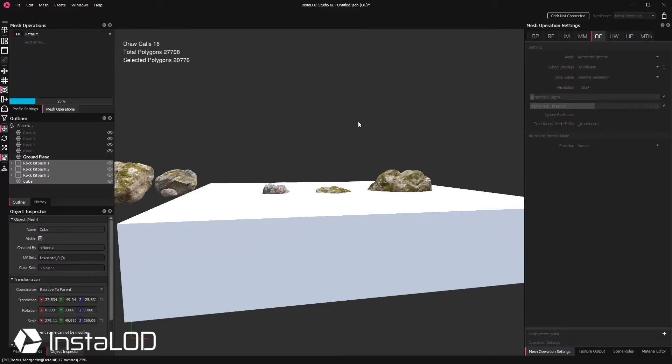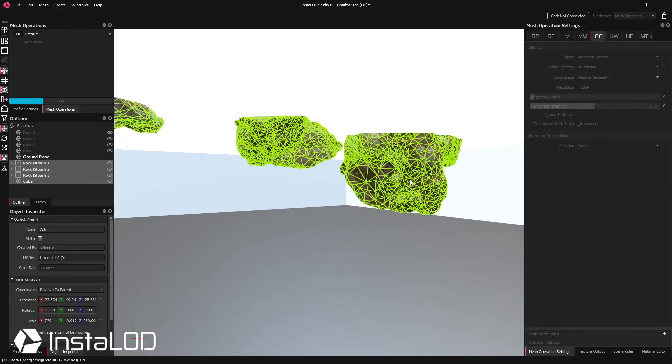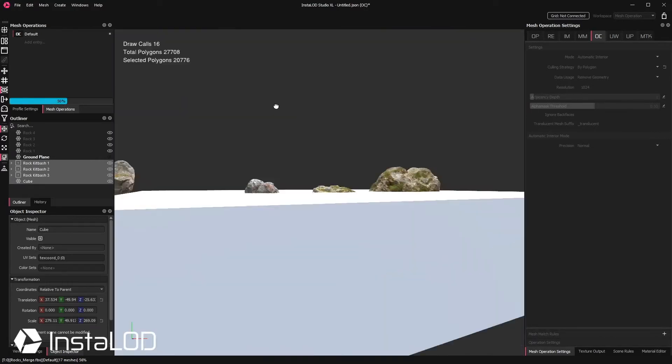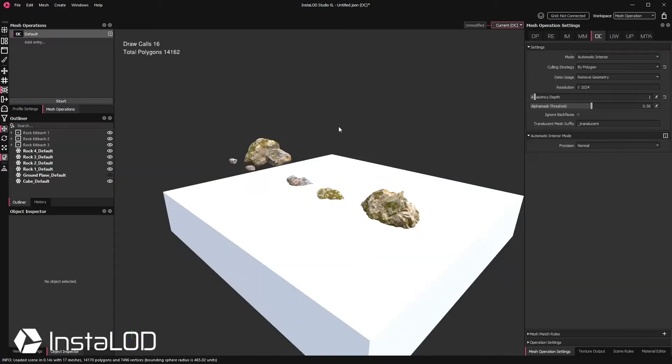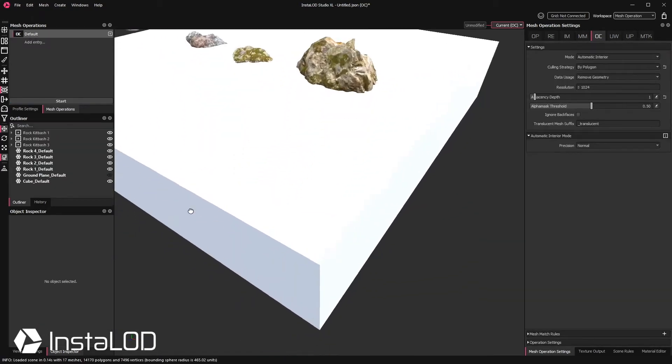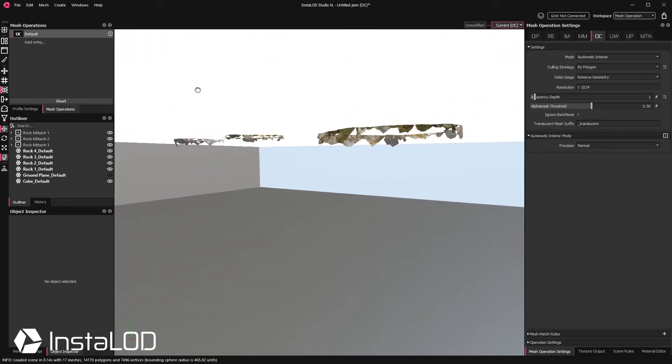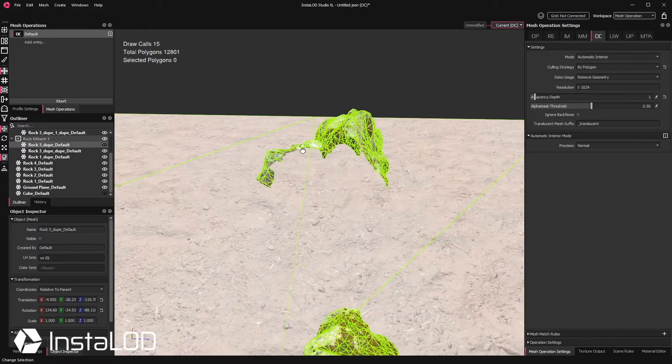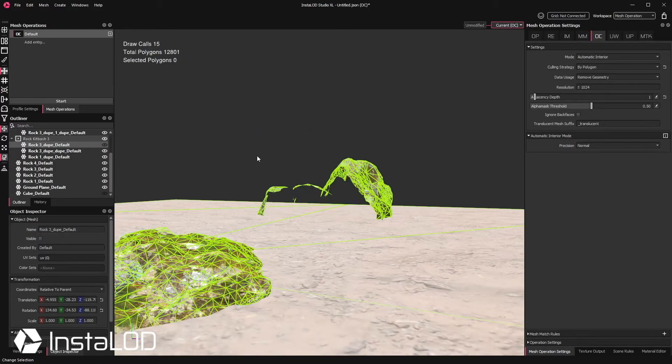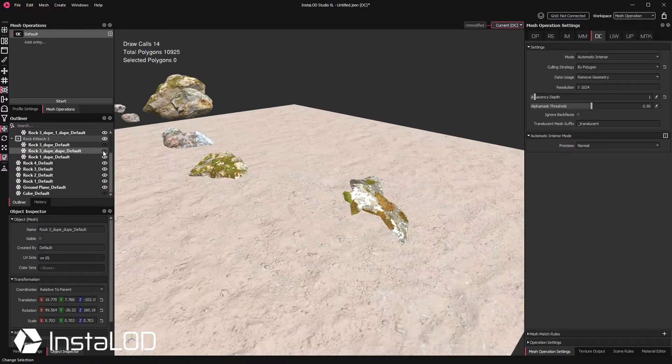So instead of remeshing, we're going to apply occlusion culling. This will remove all of the intersecting faces without creating any new draw calls. We end up with the same material and textures for each model.